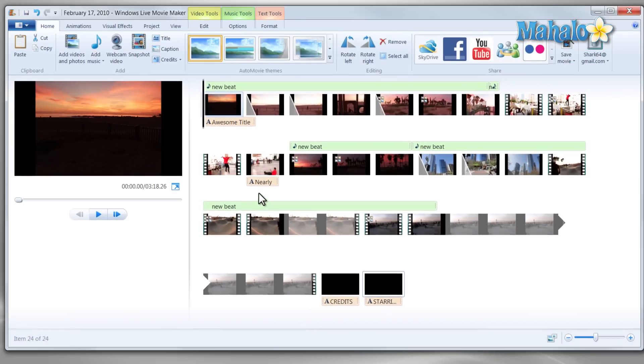There you go, it's that simple and easy to export your movies directly to SkyDrive if you wanted to edit them on another location or just share with a friend.